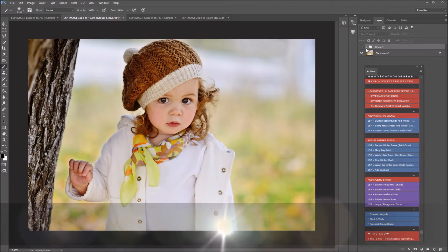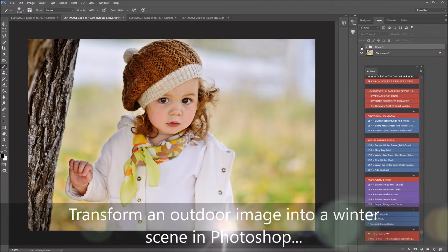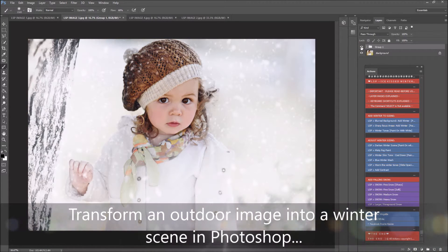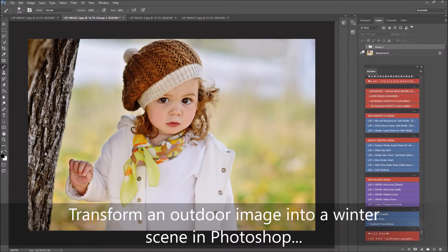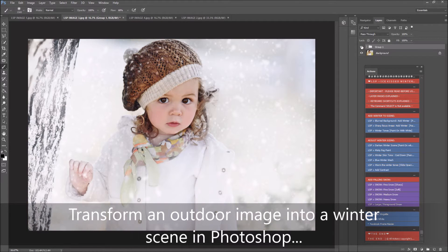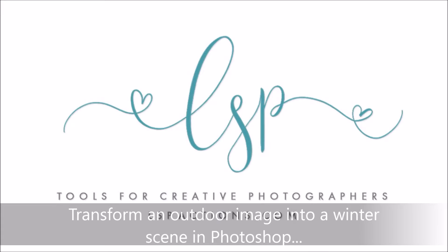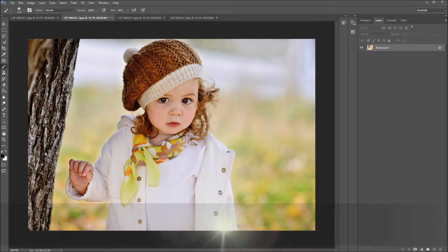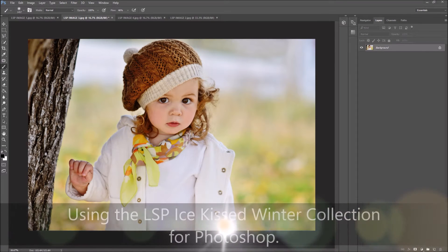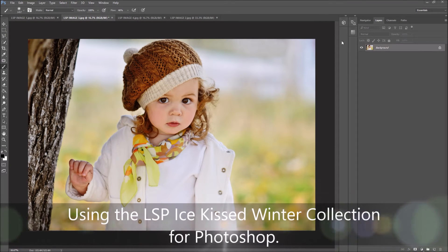Hi, this is Lauren from LSP Actions, and I'm going to show you how you can transform your nice warm autumn outdoor images into a cool snowy winter scene. Let's get started with the LSP Ice Kiss Winter Collection.